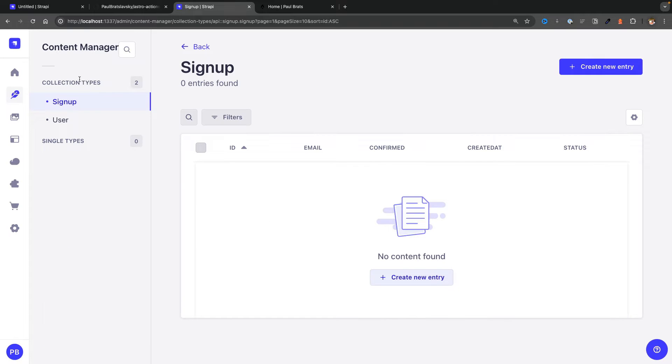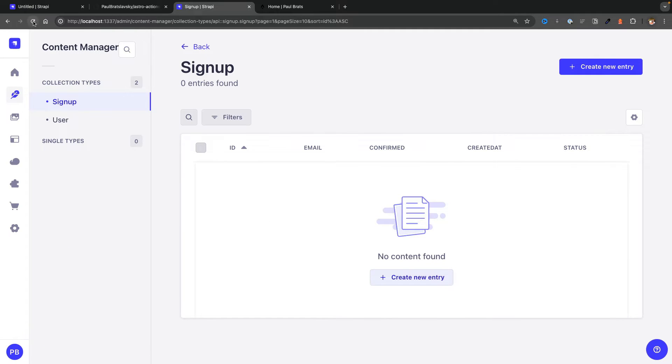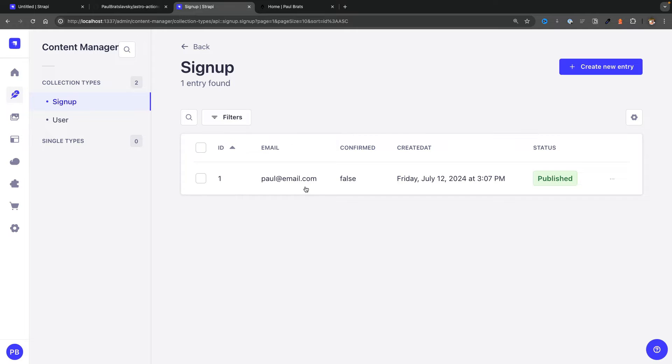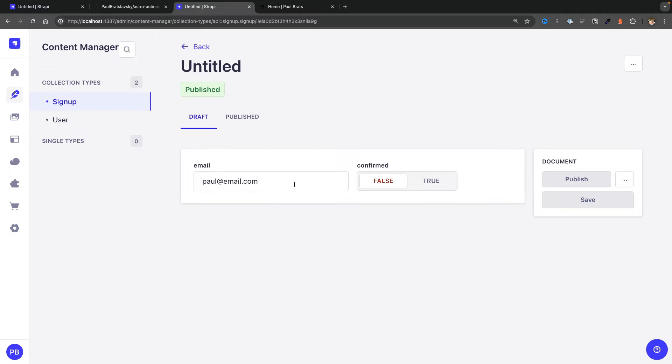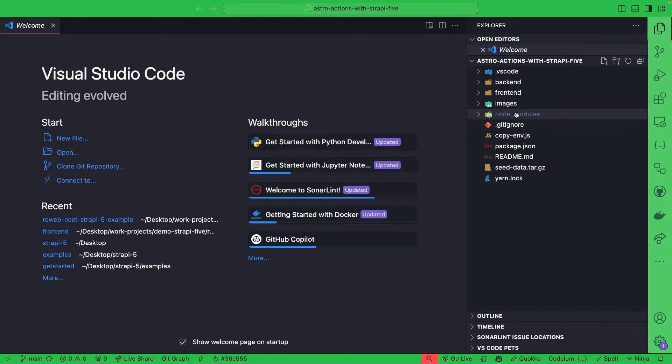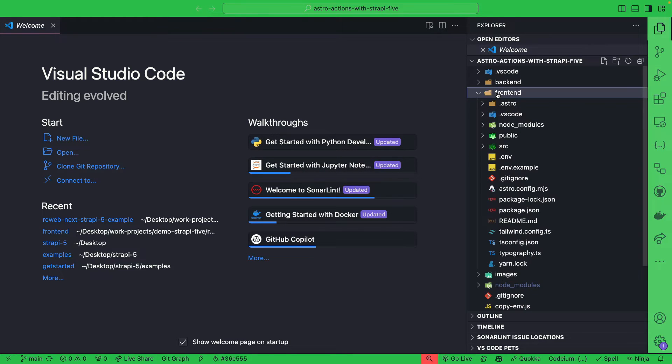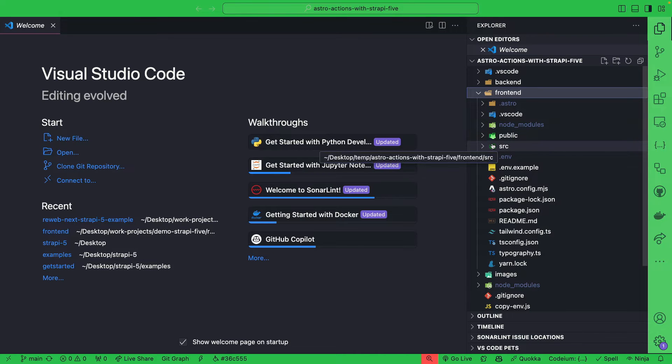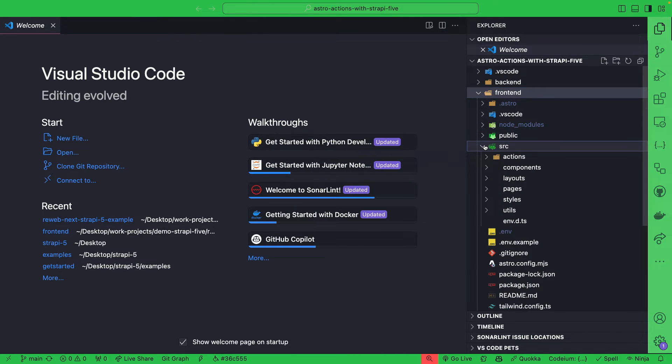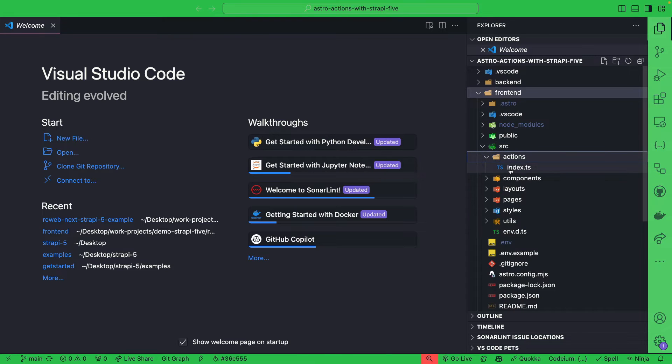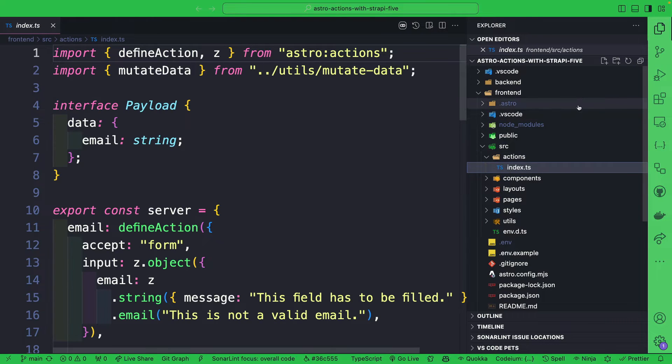We're going to see form submitted. And we take a look under Strapi in our Content Manager under Signups and refresh. Boom, notice that we have our email. So finally, let's do a code walkthrough. Taking a look at our project, we're going to spend most of our attention under our frontend. We're going to navigate to our source folder and we're going to start with our actions.